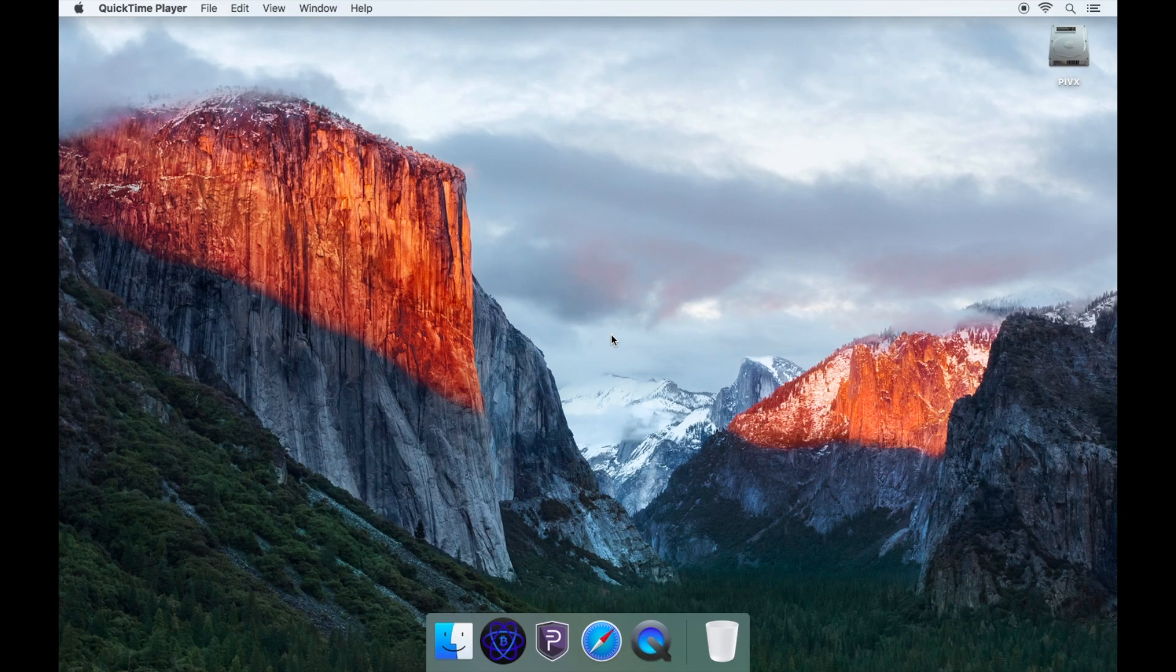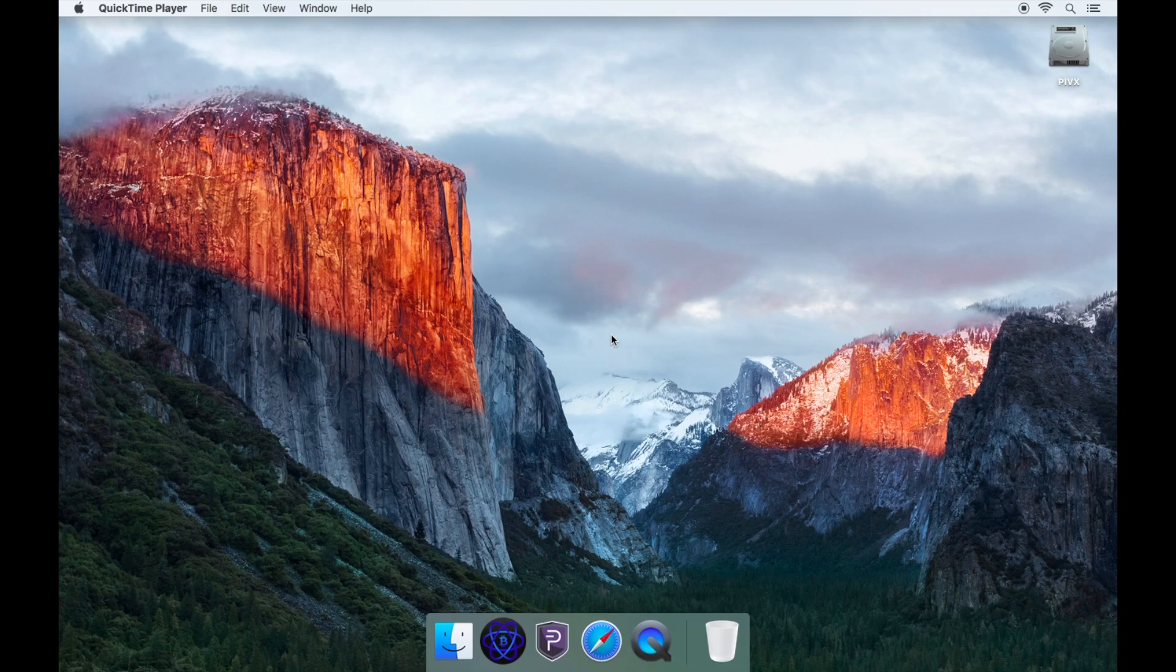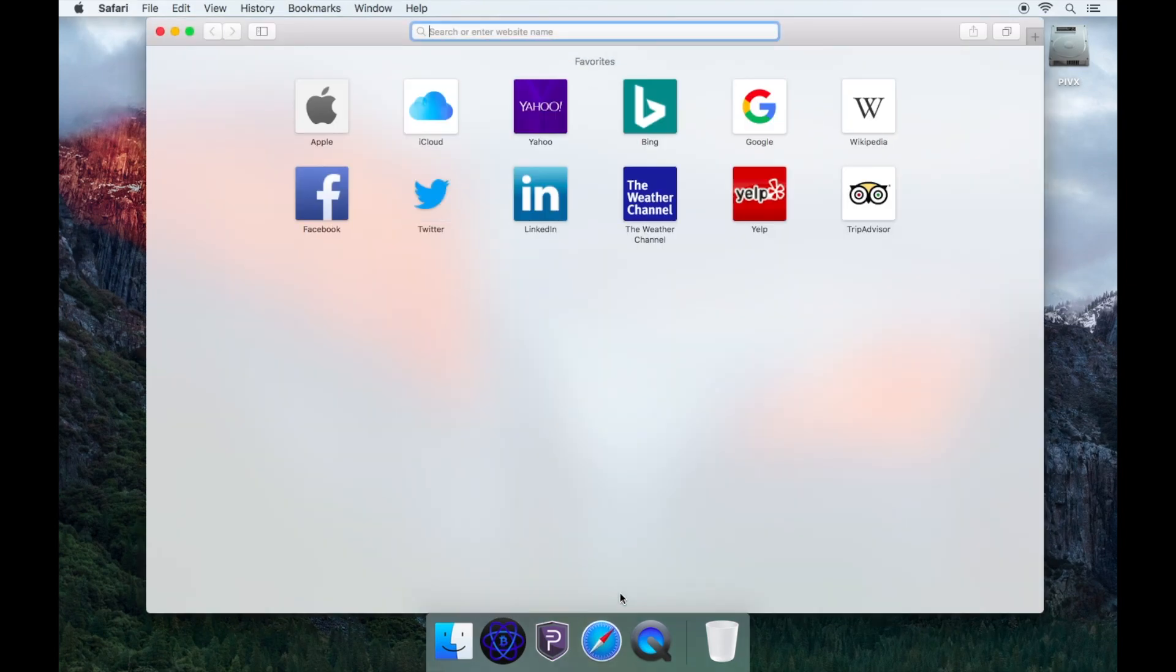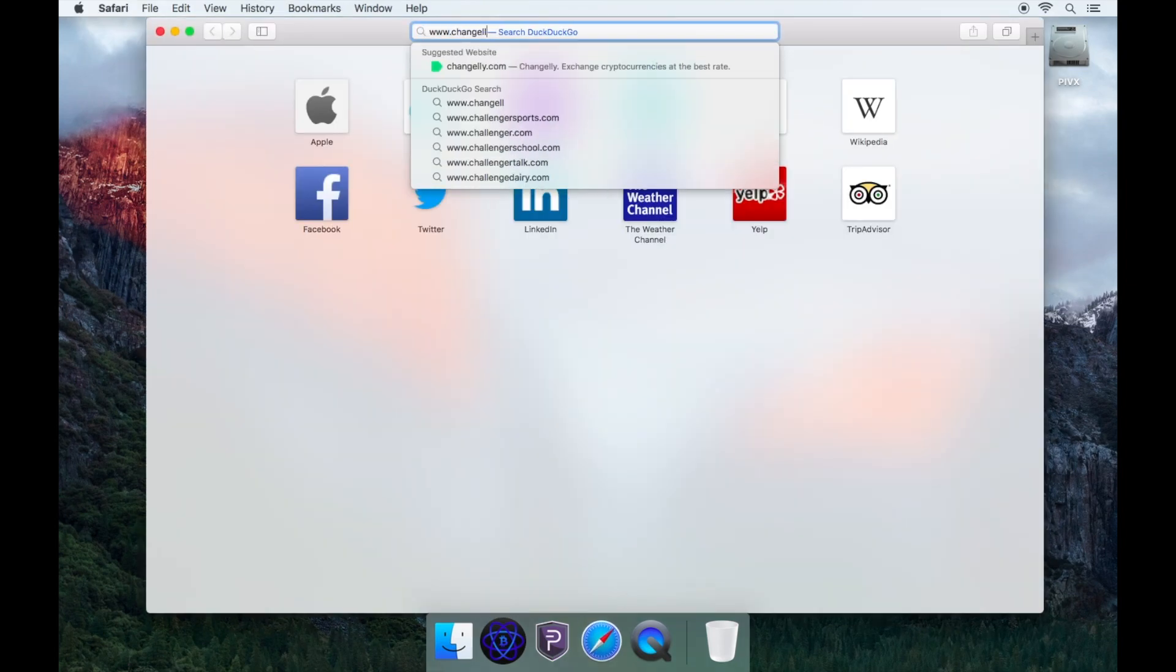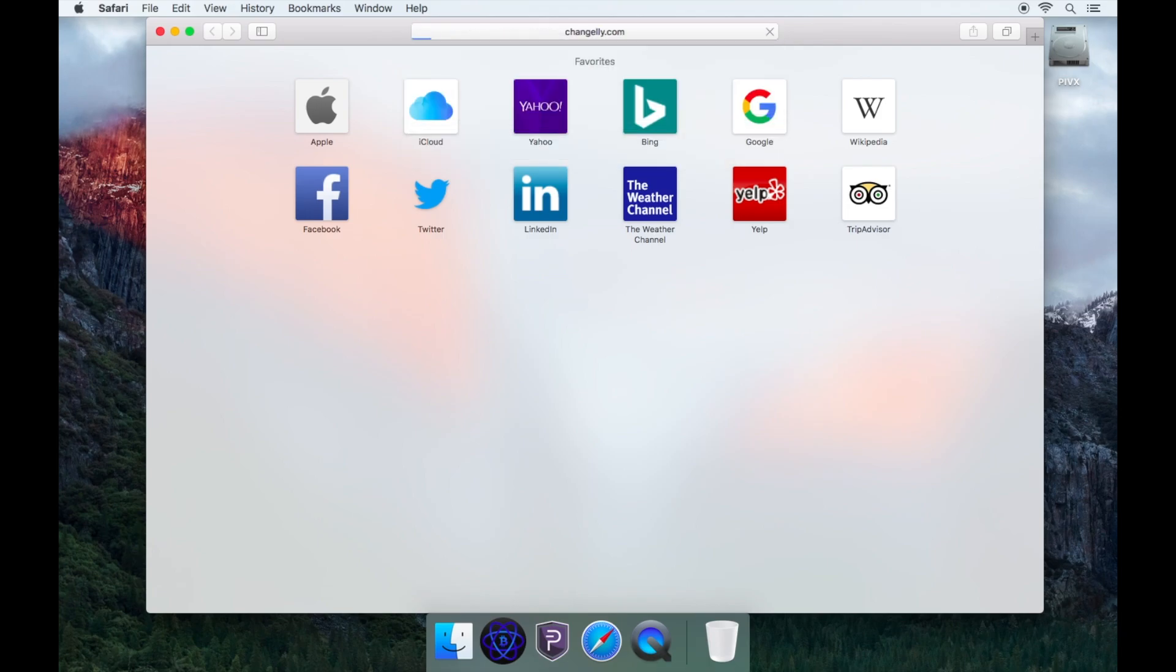Hello and welcome to this video tutorial on how to buy PIVX on changely.com with Bitcoin. All the steps and links will be left in the description below. Firstly, you will need to open your web browser and go to www.changely.com.